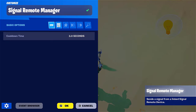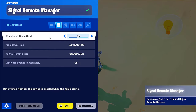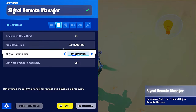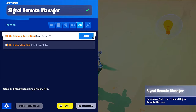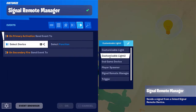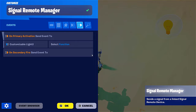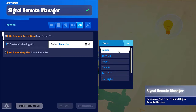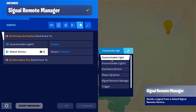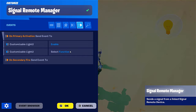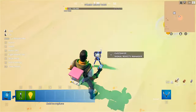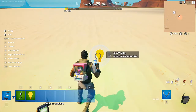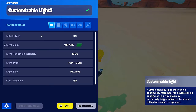Here we have our basic options but we'll also have our more advanced options. We'll use Events on Primary Activation — Send Event To, select device Customizable Light, set function Enable. And again set device Customizable Light, set function to Turn On.